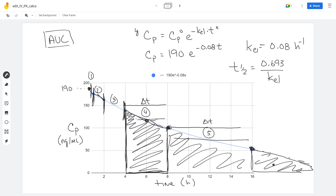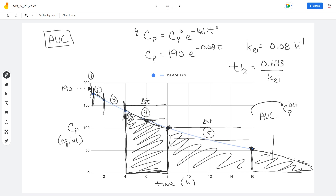Now the area of each trapezoid is simply the time interval (Δt) times the average plasma concentration. These give us the areas of our five trapezoids. Now let's address the tail region. There is a remaining area beyond the last data point. Rather than ignoring it, there is a calculus-based trick to estimate it.